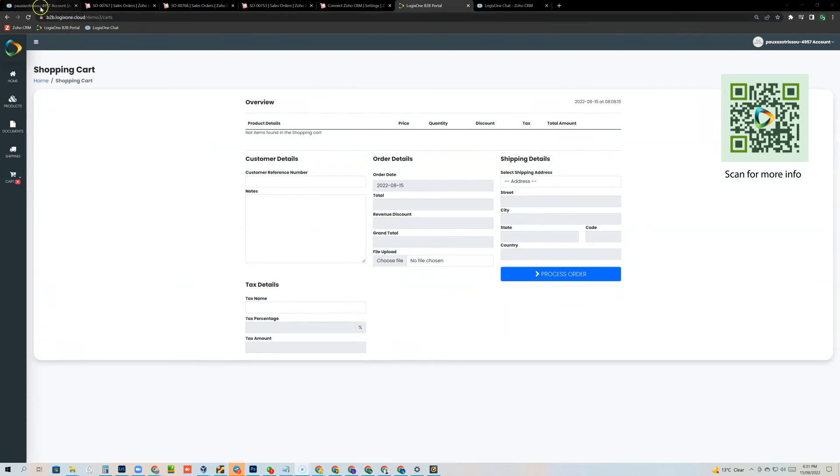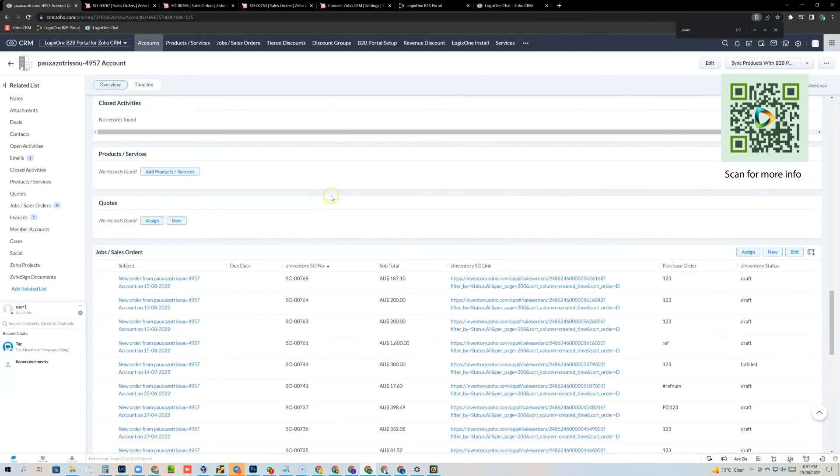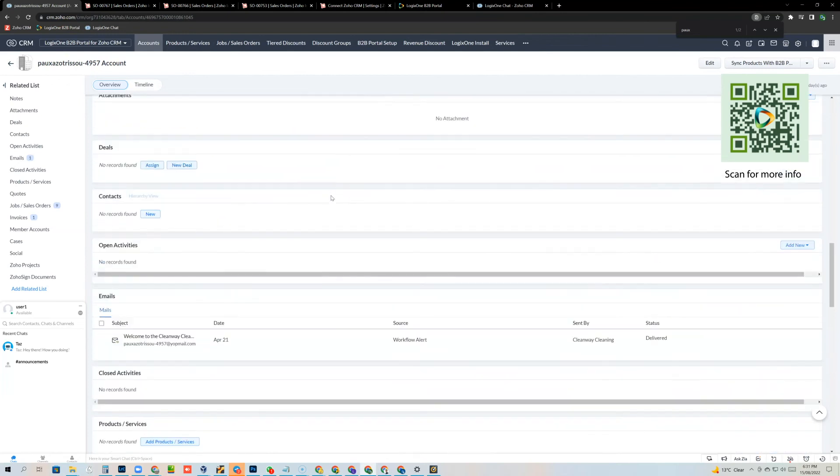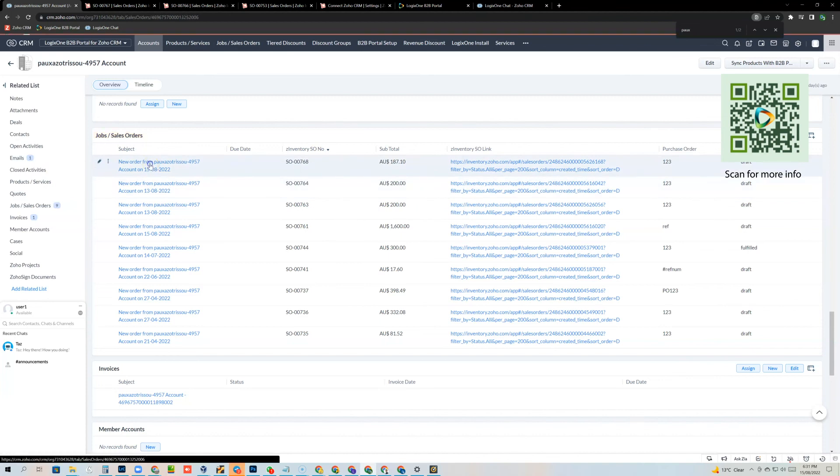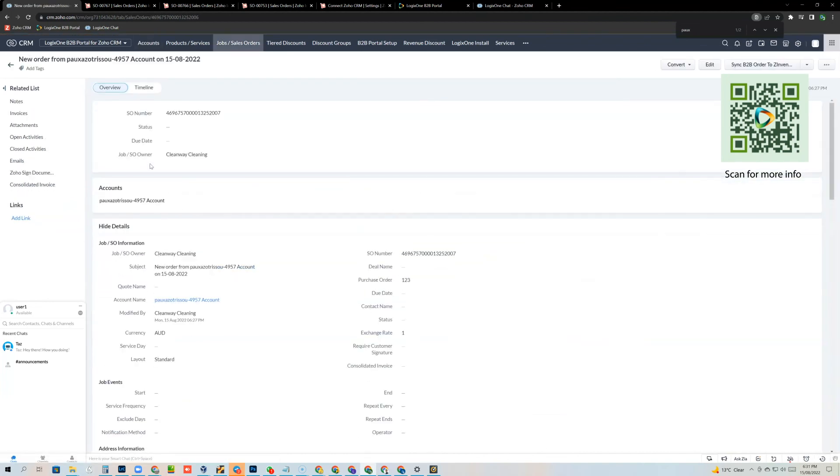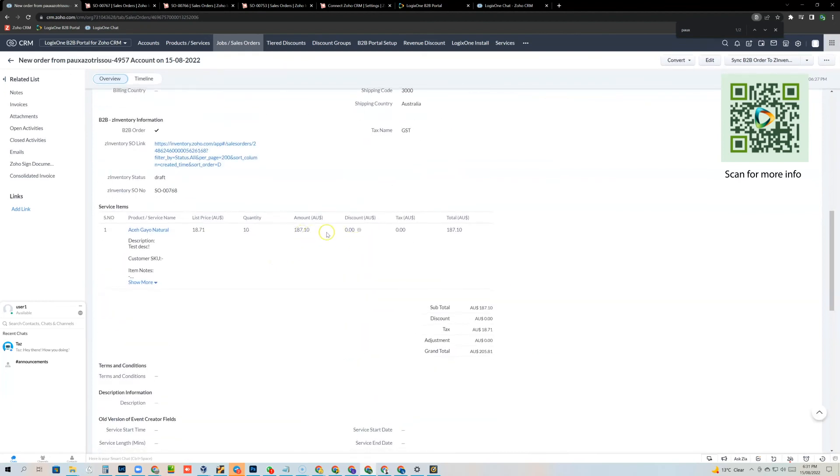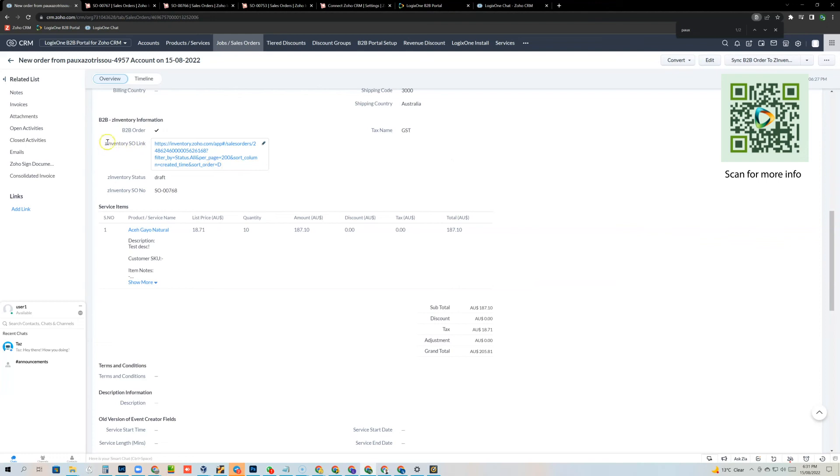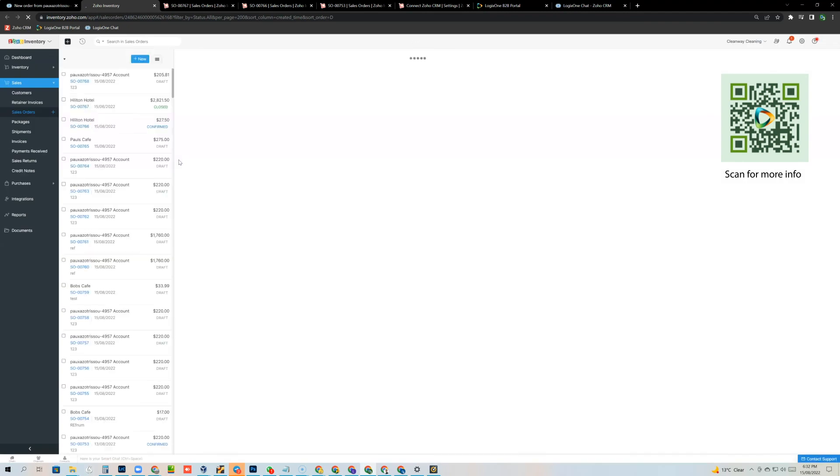So if I go back into the CRM and for that account that's just placed that order and I go to their sales orders, I can see here here's that sales order that's just been created. And if I scroll down, I can see that here's the items that have been bought and the quantity at the pricing that's inside their B2B portal. So what's been agreed with them and then automatically the system has created the sales order inside the inventory system. So you can see here, here's the inventory URL, the inventory status and the inventory sales order number.